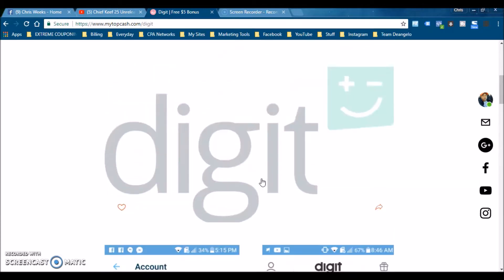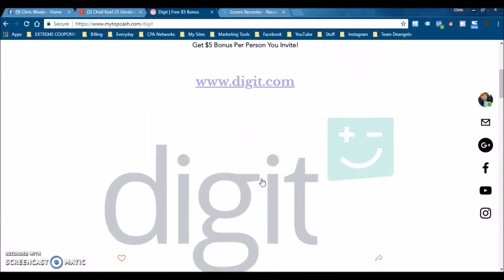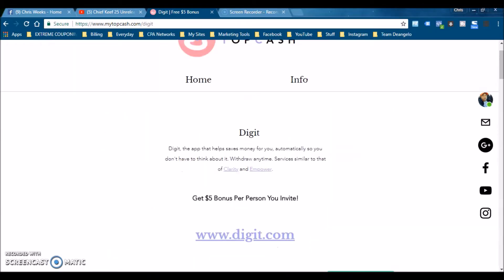Shout out for Digit and how they operate. The thing is super cool. Also, you get five dollars per person that you invite. I don't know if they changed it to five dollars when you sign up.